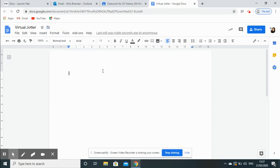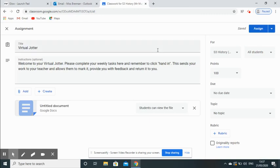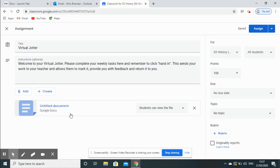Okay, so that is how I set up our virtual jotter. What you can do is then exit that tab and back to your assignment tab. Down here, you've got your title, your instructions, and then your new document. This doesn't change to your new document name sometimes. That's okay—you know you've already changed it.